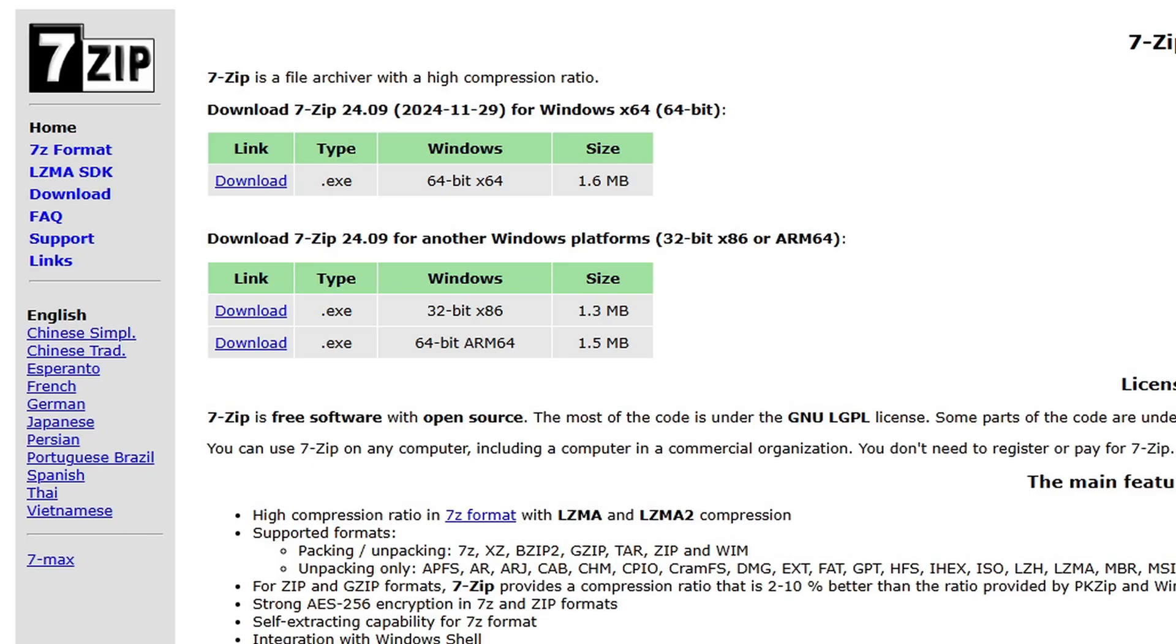Also, you will need a program to extract your emulator as well as other files, and I recommend 7-Zip. If you don't currently have this installed on your PC, I will leave the link to this page in the description below.